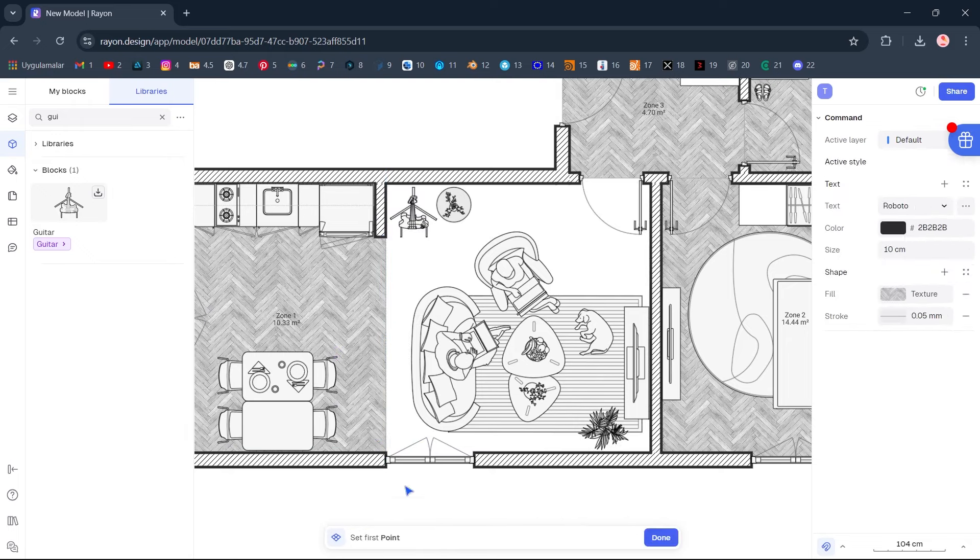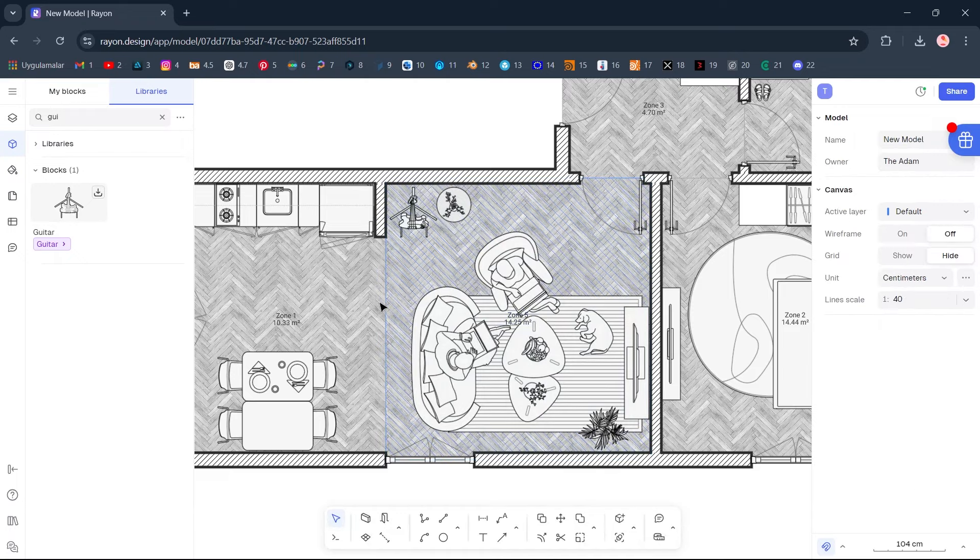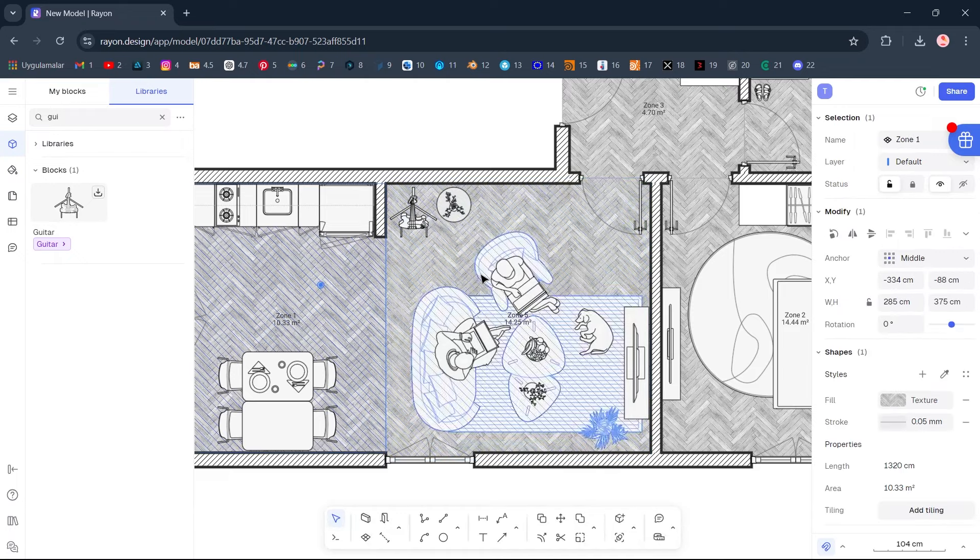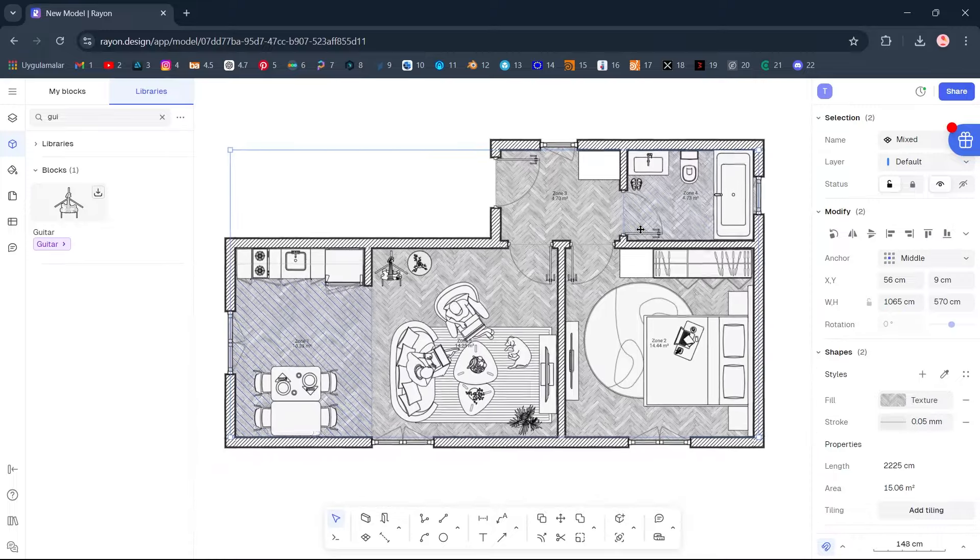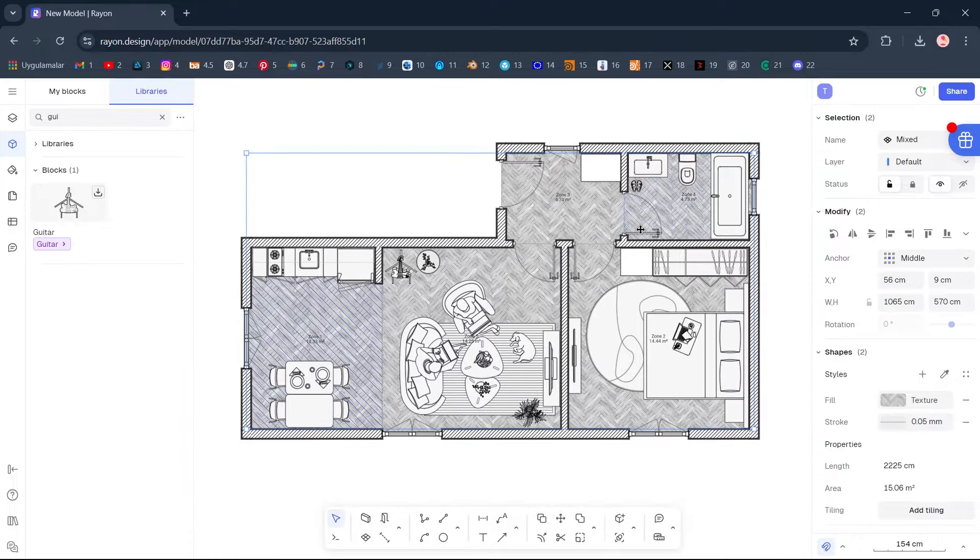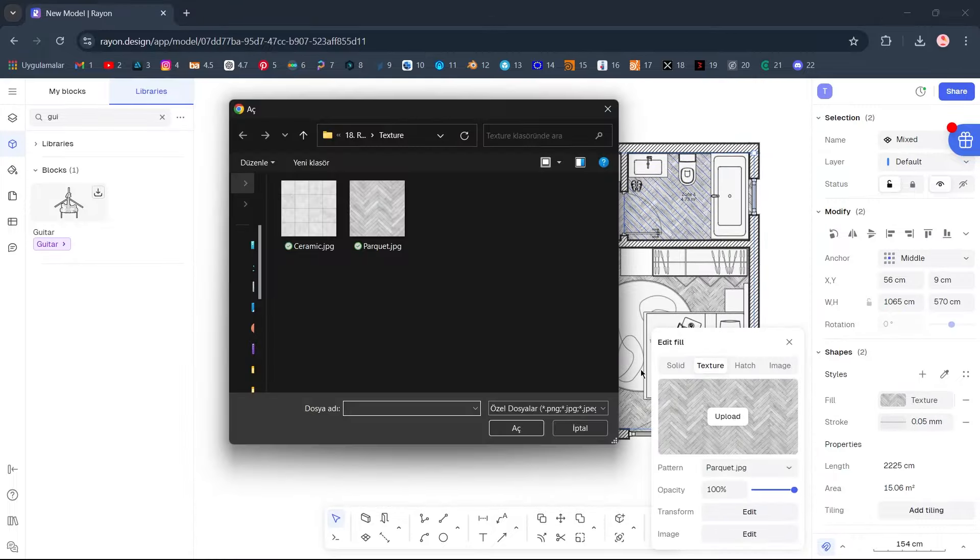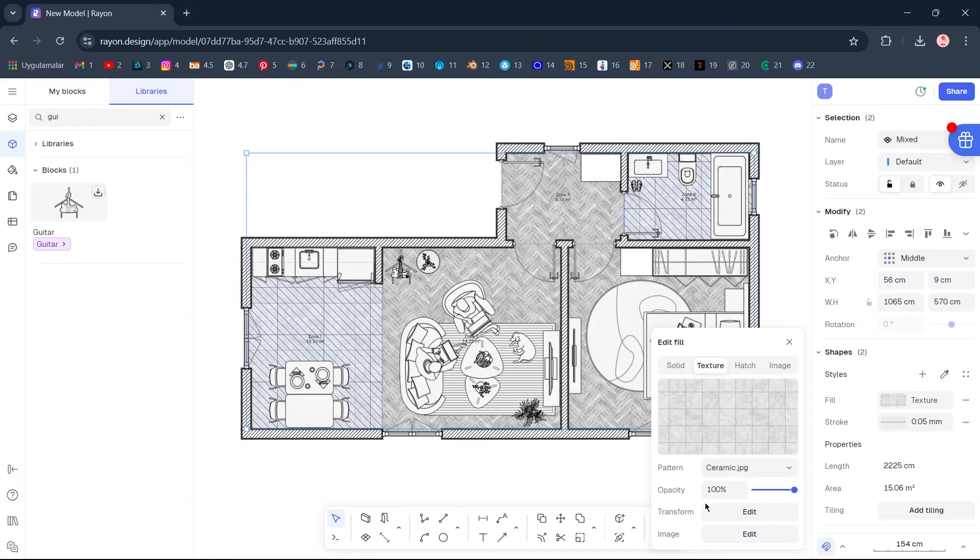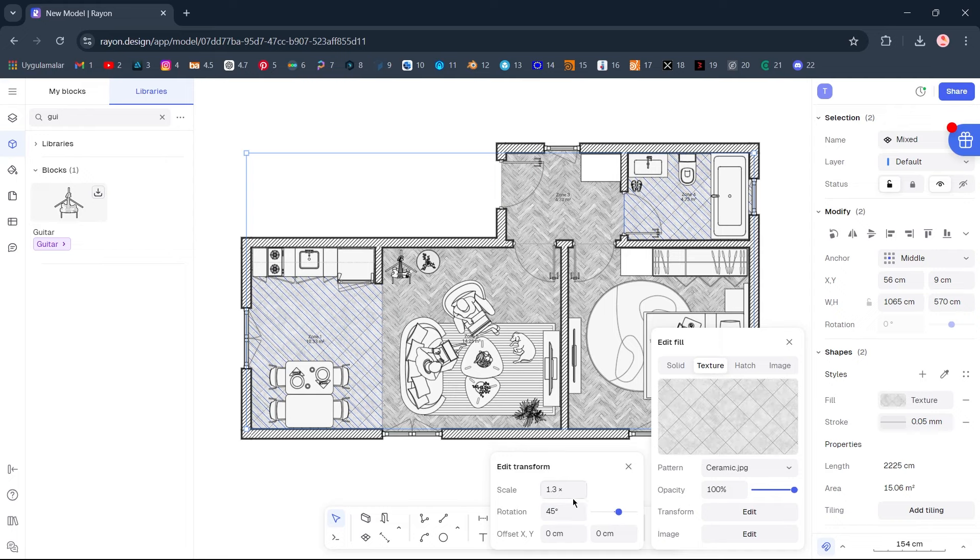Zone. Select Kitchen and Bathroom Zones. Fill, Upload. Ceramic. Open. Edit Transform. Rotate, 45 degrees.